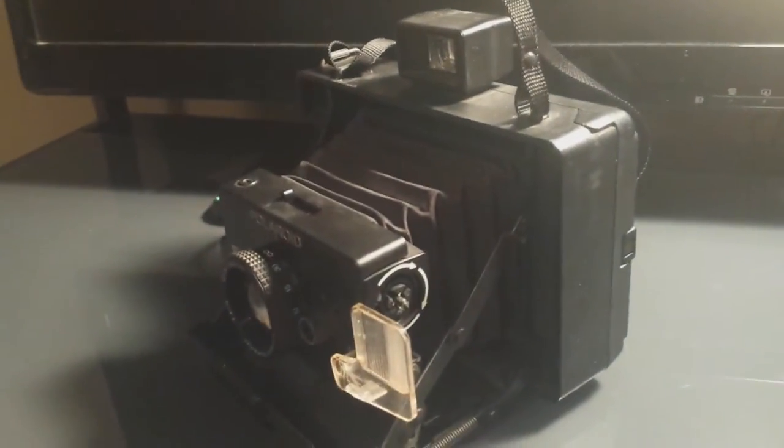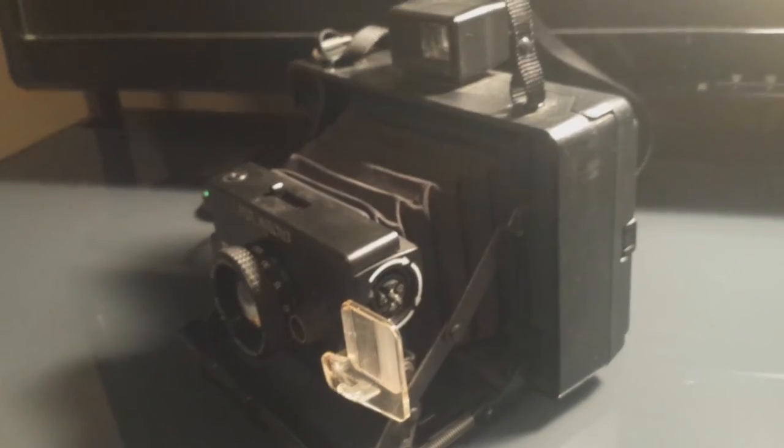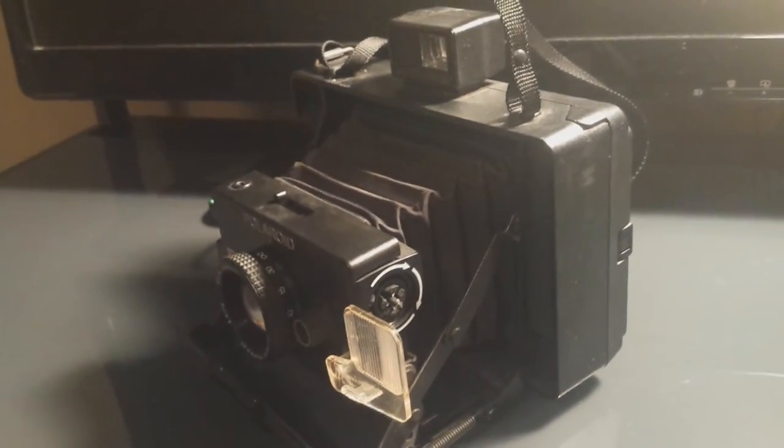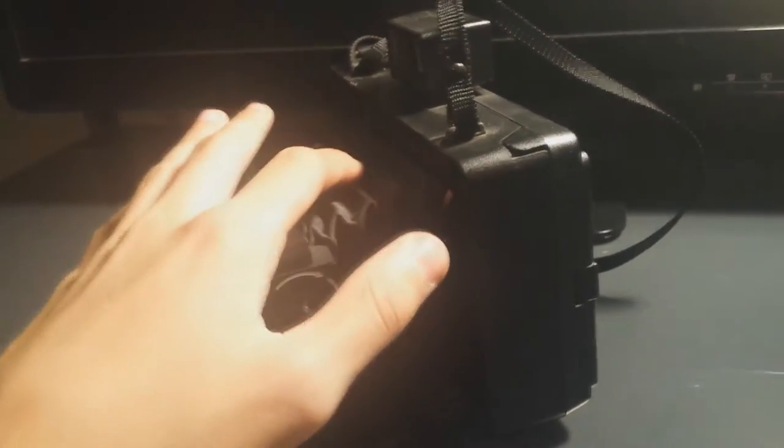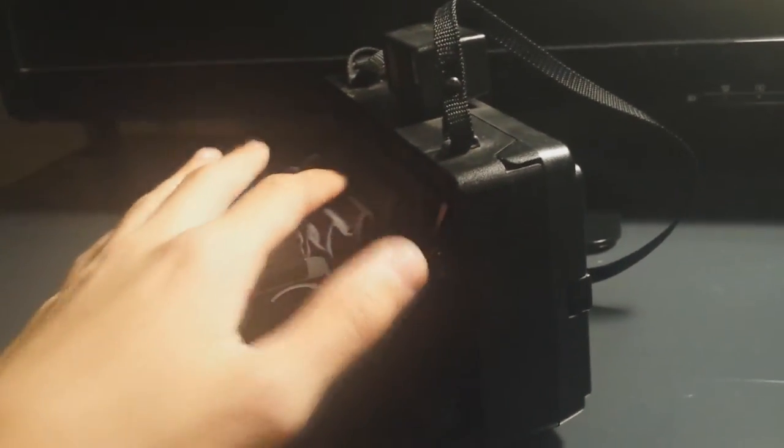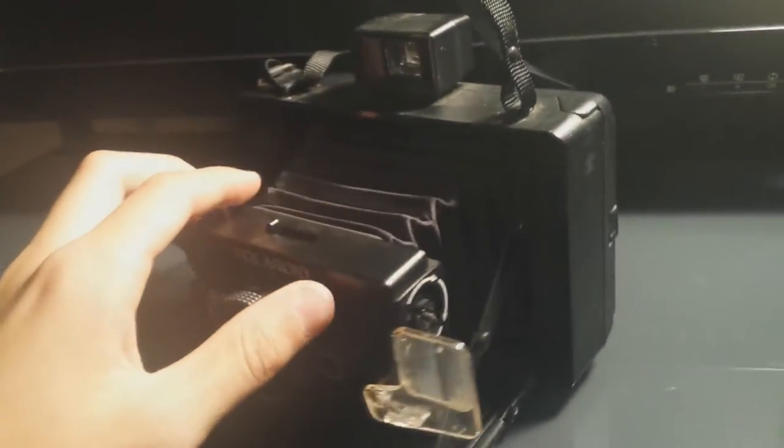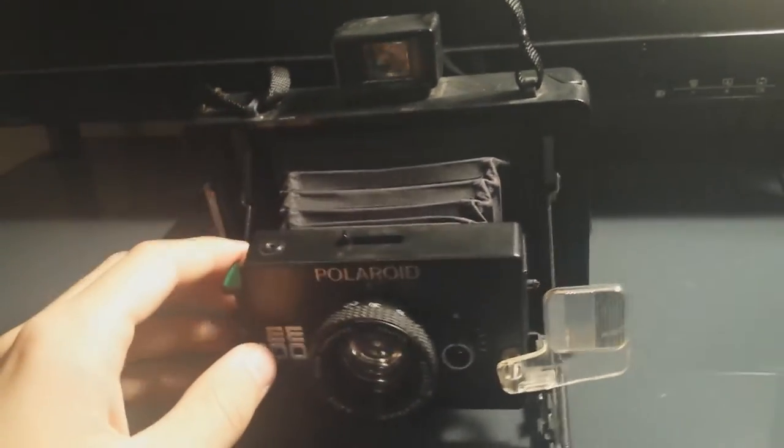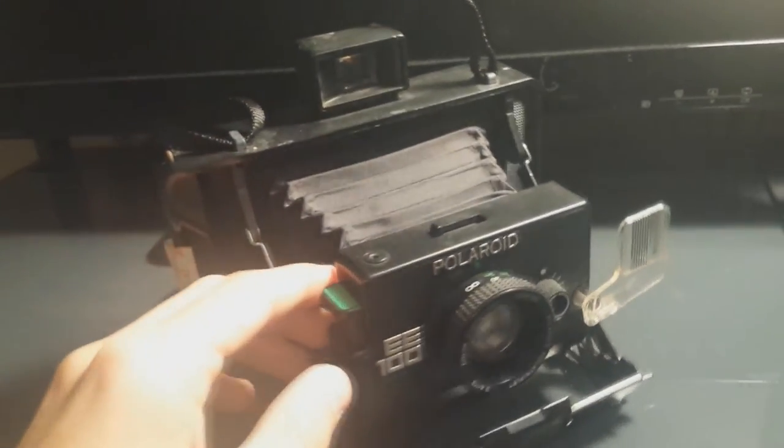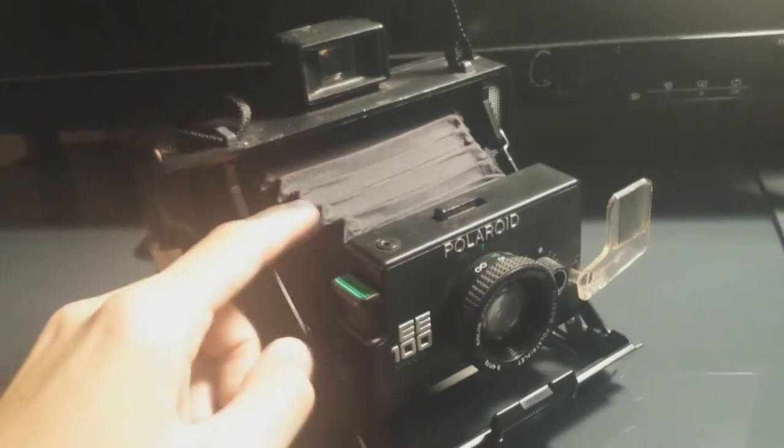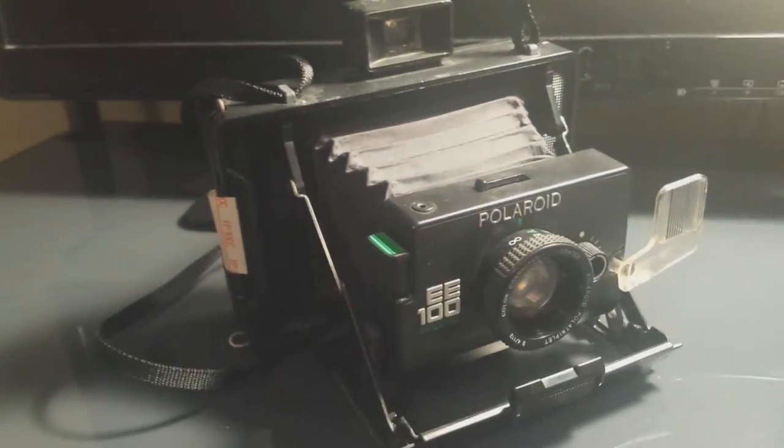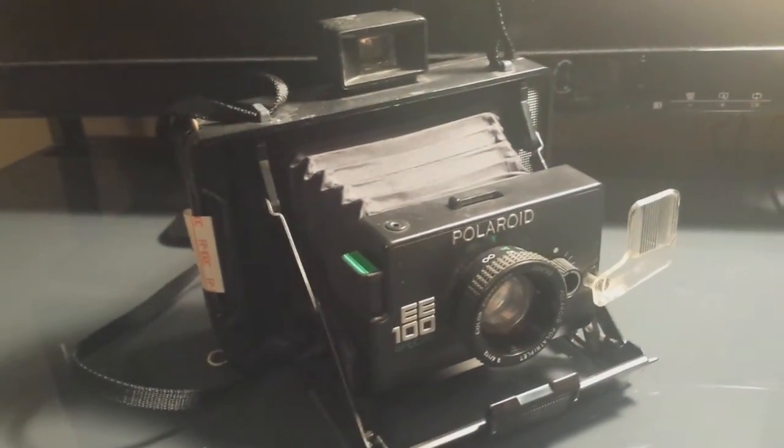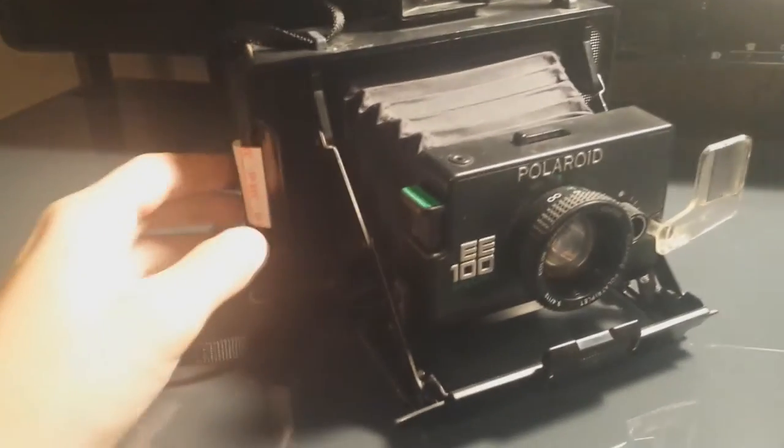This was actually my first Polaroid camera. I got this at a local antique shop, and what I really liked about it was this older style folding. I don't know what you'd want to call that, but it's a really classic looking camera, it's in great condition, and it still works.